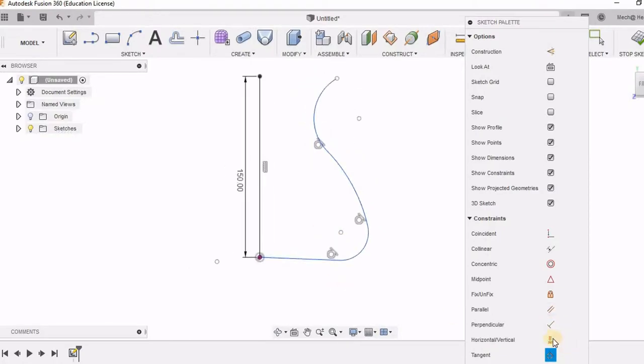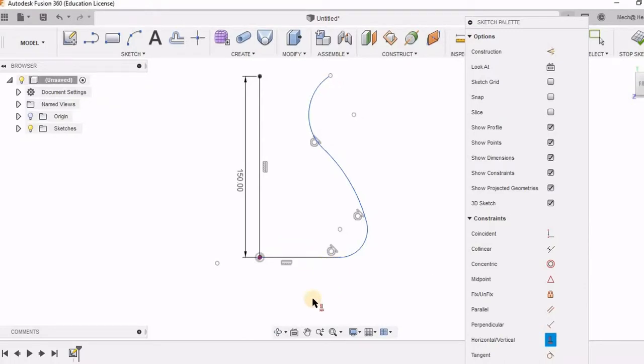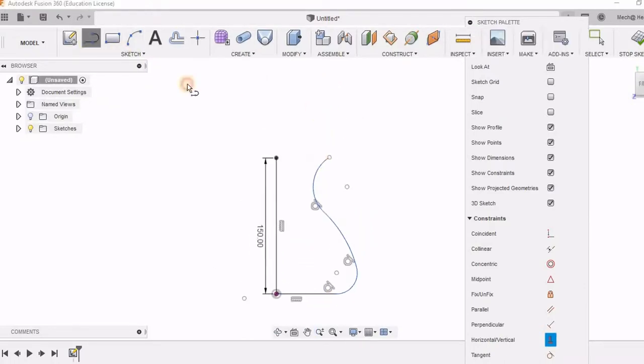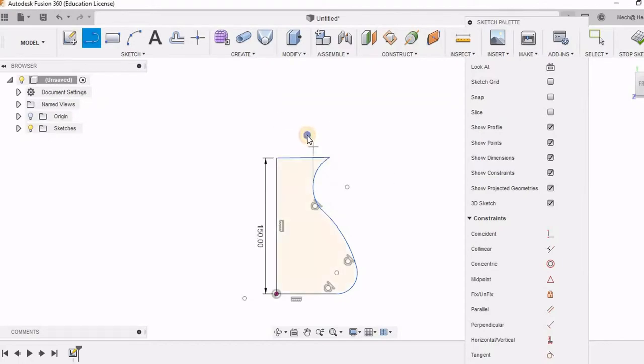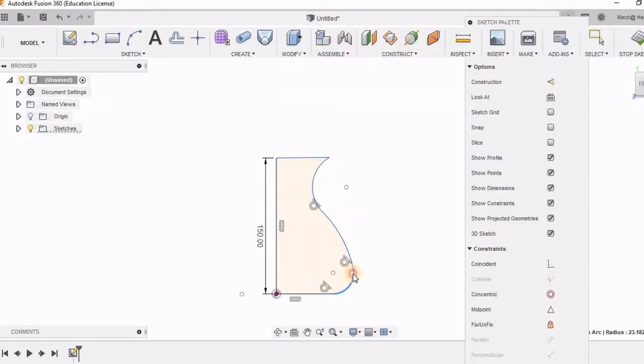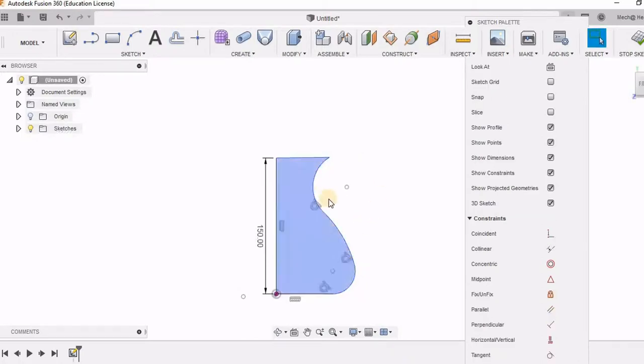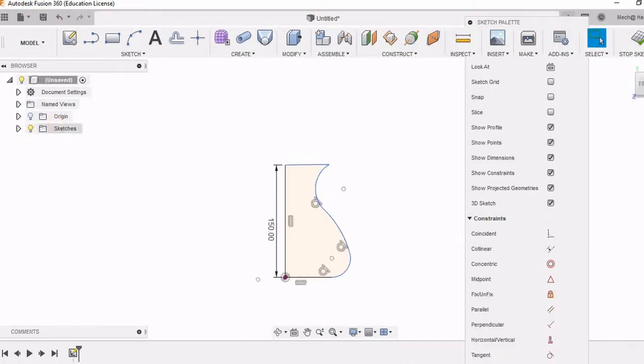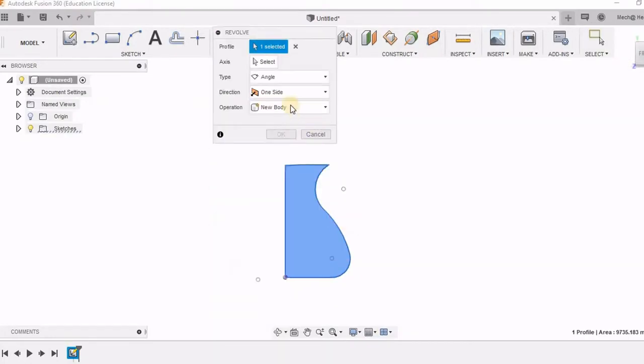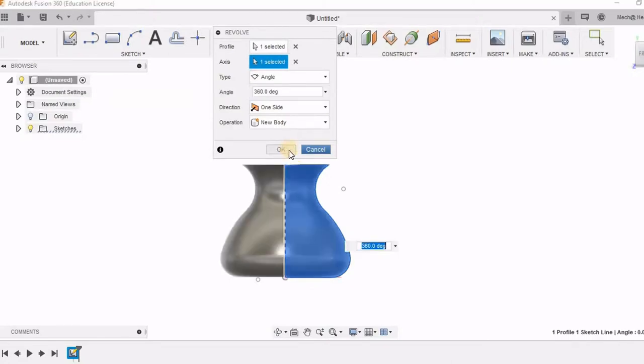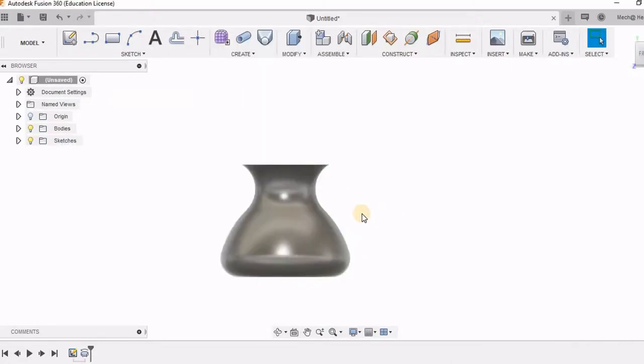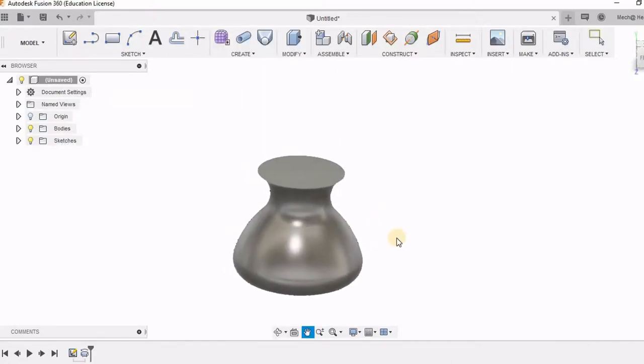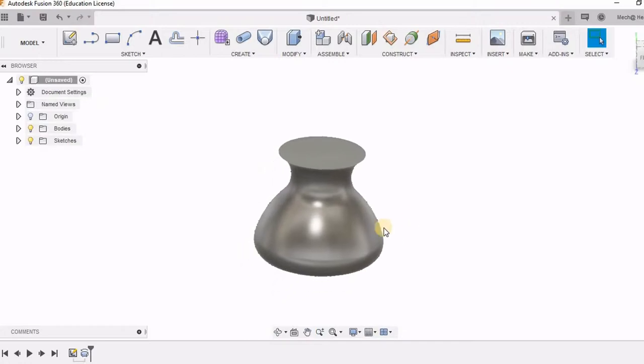Now I am giving horizontal constraint for this line. And I am going to draw another line to close this figure. Now go to stop sketch. And I am going to revolve this. So I have this figure of the pot.